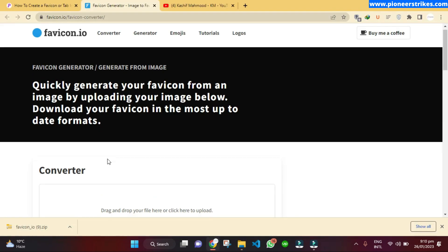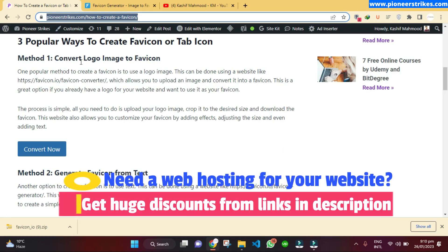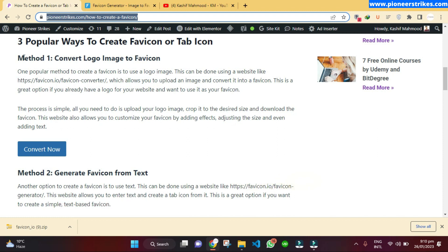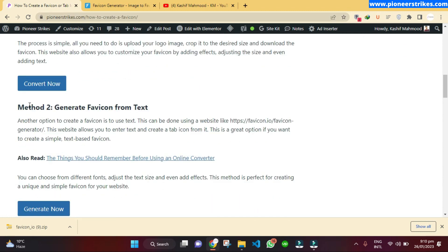Once done, you can upload this favicon to your website. I will first discuss all three methods and then show you how to upload the favicon — whether you have a WordPress website, a Shopify website, or a custom coded HTML or React website.